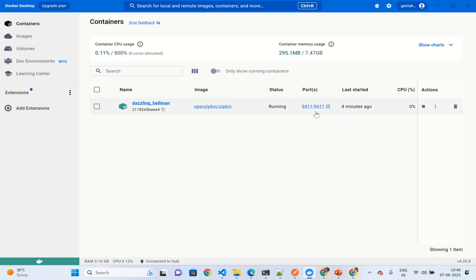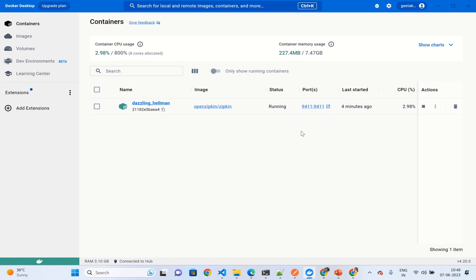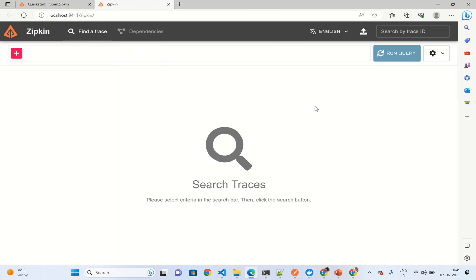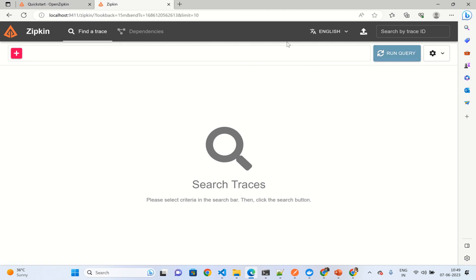If we go to the container, it will give us the option status as running and it is running on port 9411. By default, Zipkin runs on port 9411. Let's click on this one. This is how the Zipkin UI looks and here we have different options to execute and run the query. If you click on this run query, we can see all the traces.